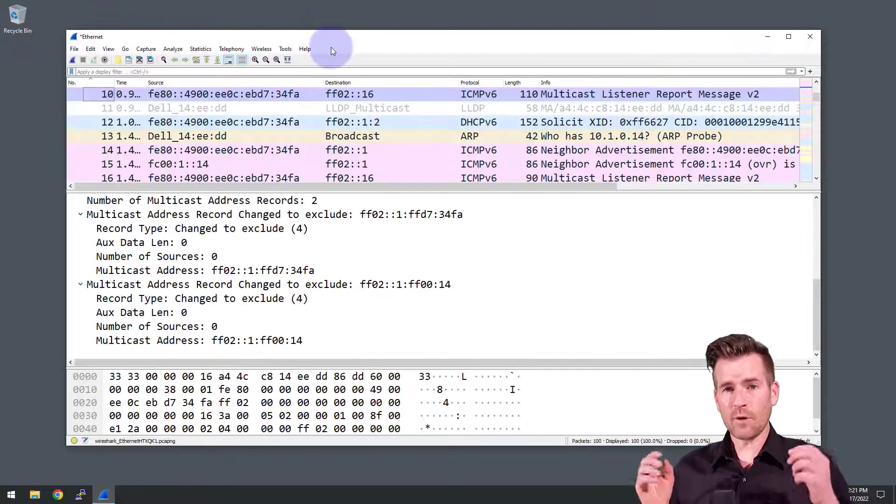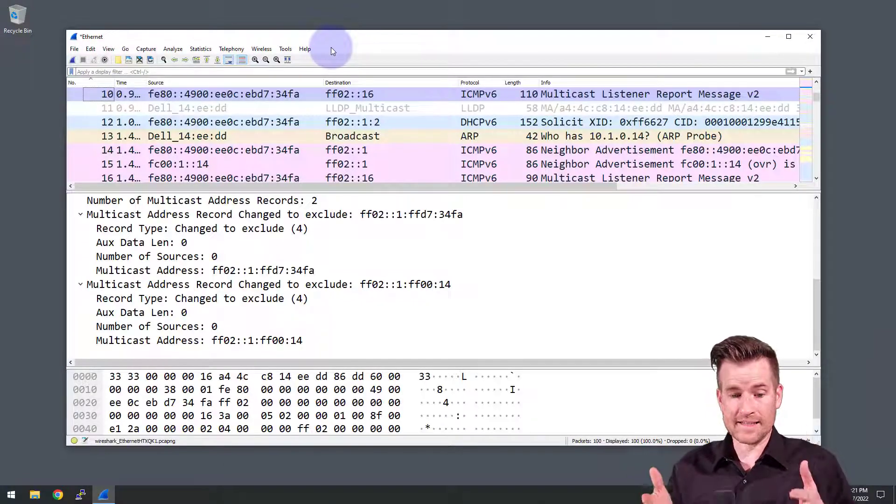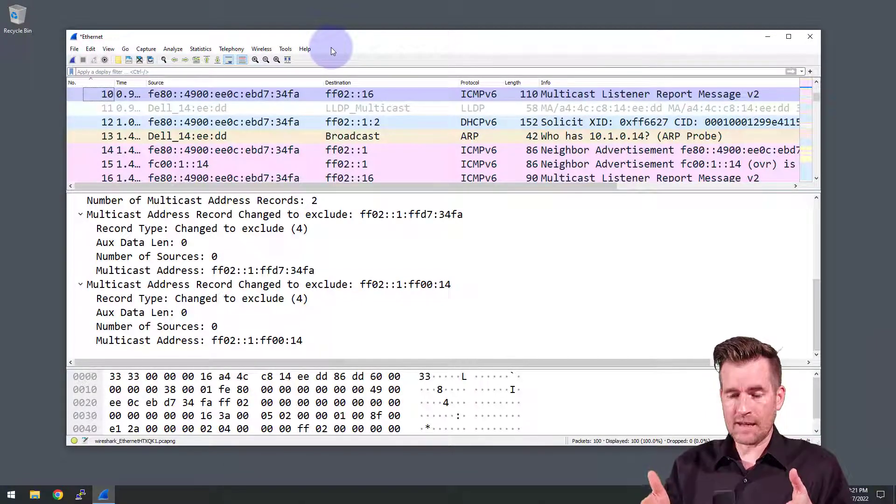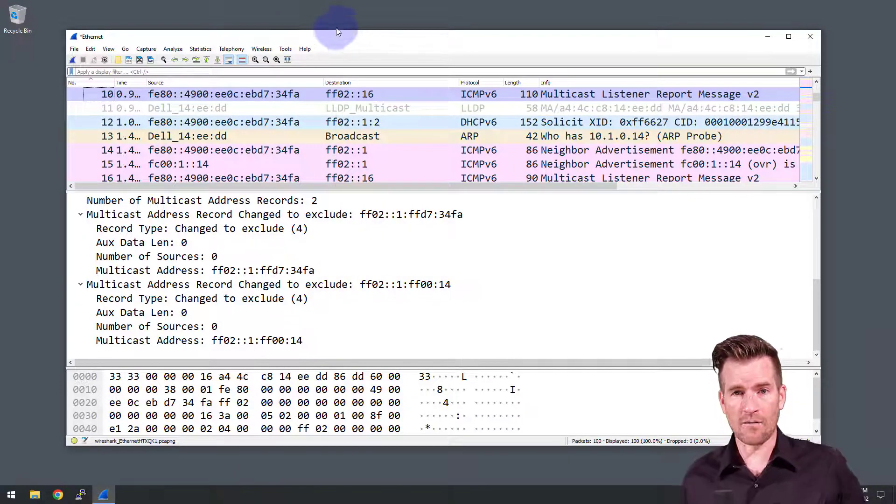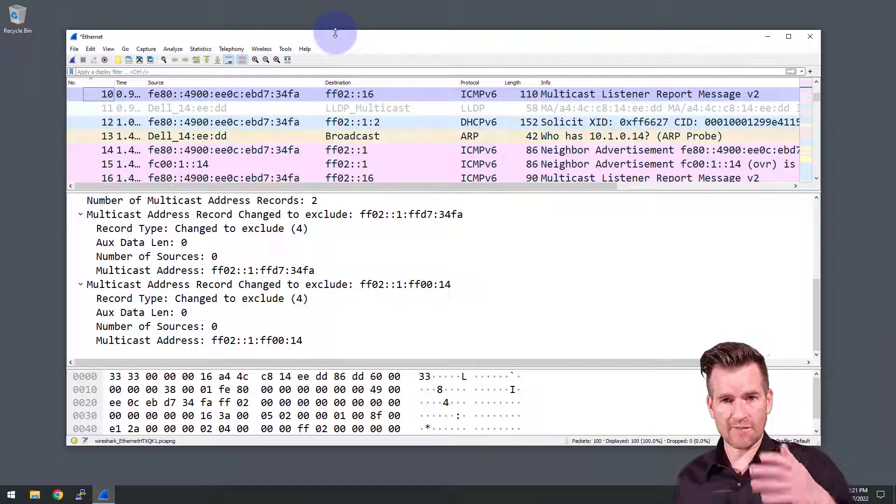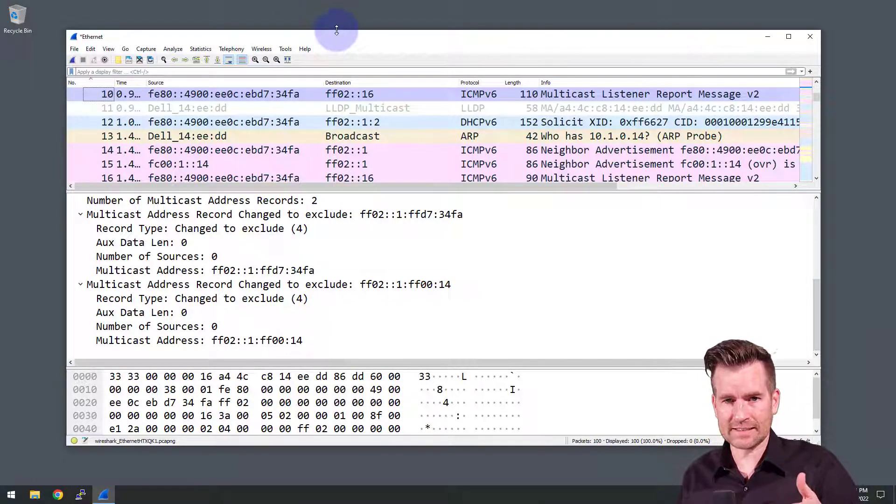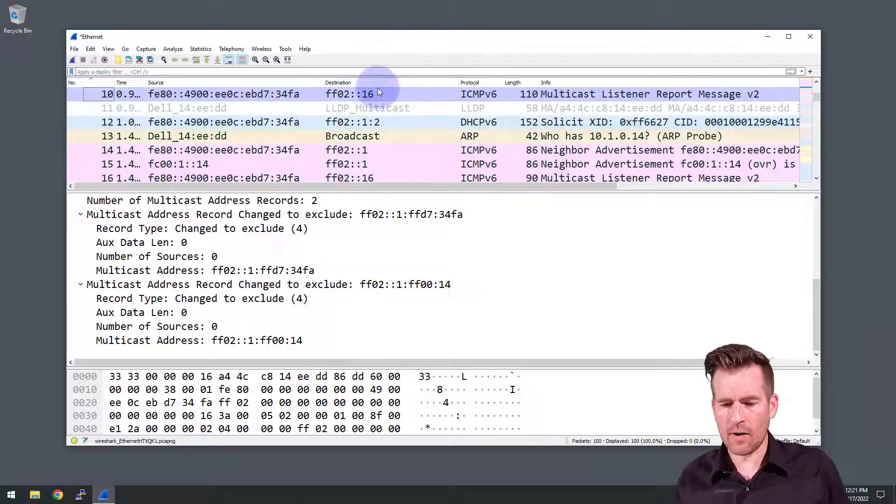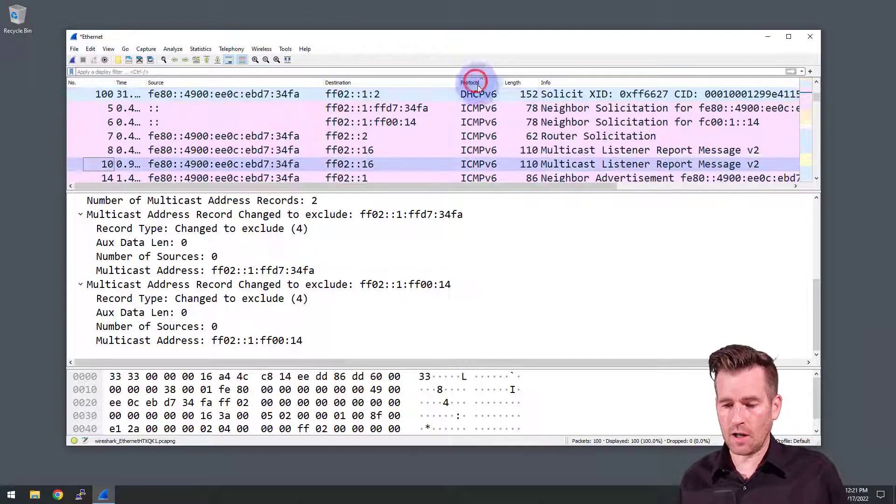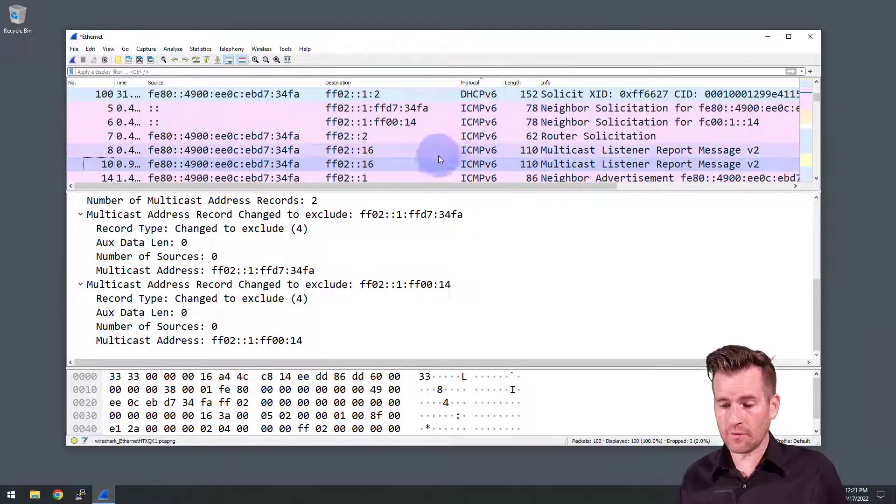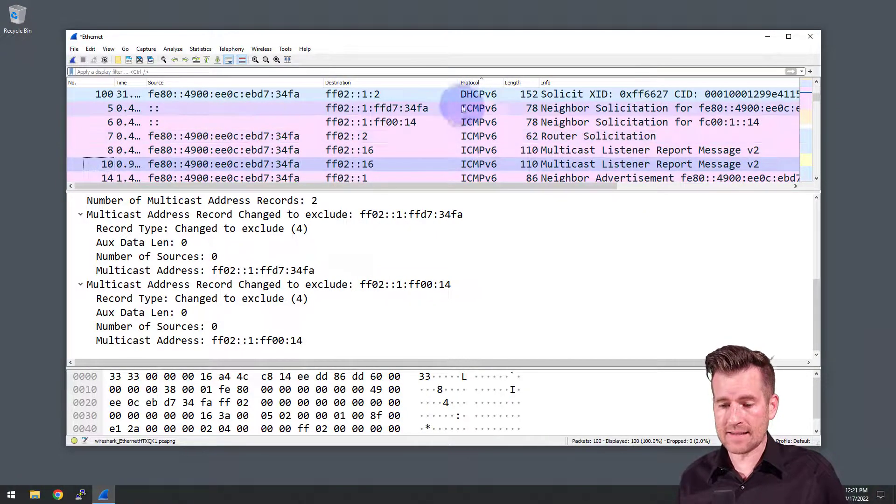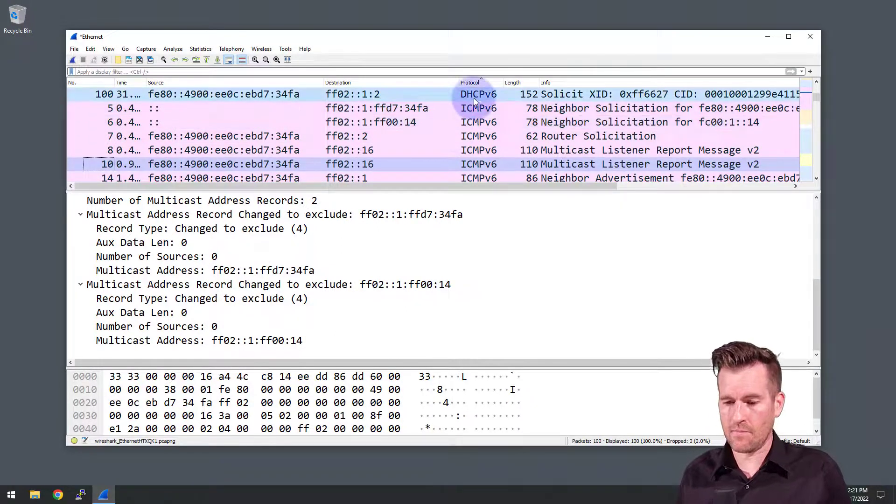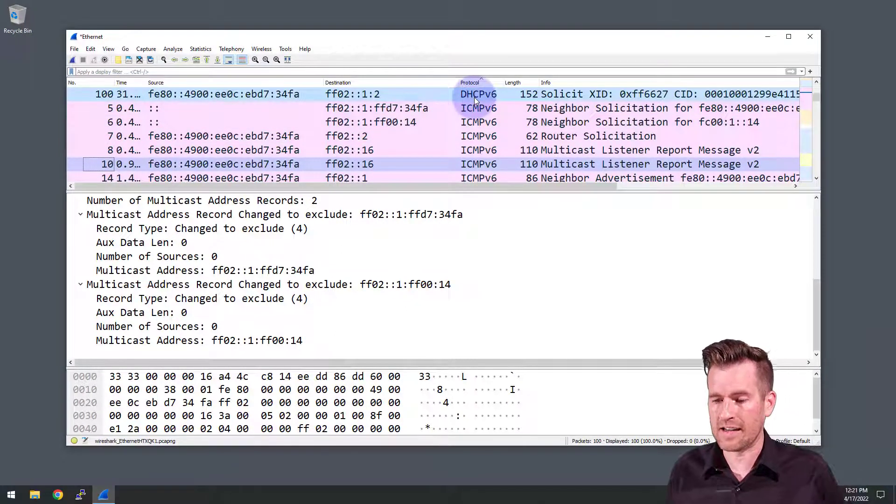Now that we've plugged into this device, I've stopped the capture. We've got a lot of data now of what traffic goes across this interface when you plug it in. I'm going to sort by protocol and what I'm looking for are the ICMPv6 packets that are in here.